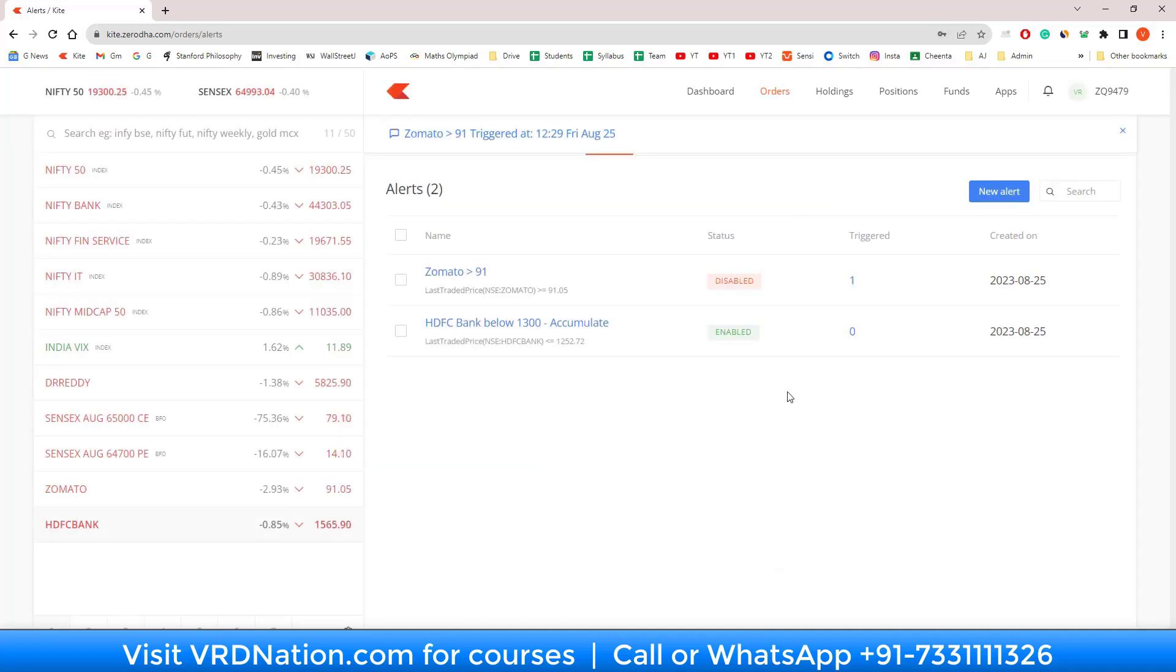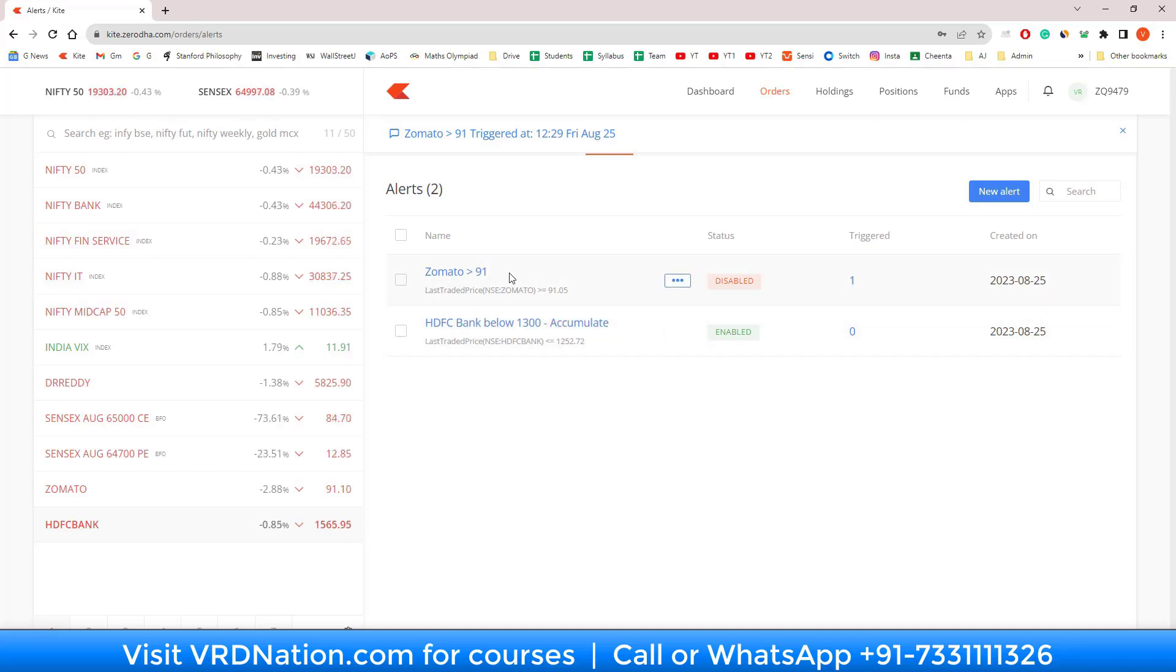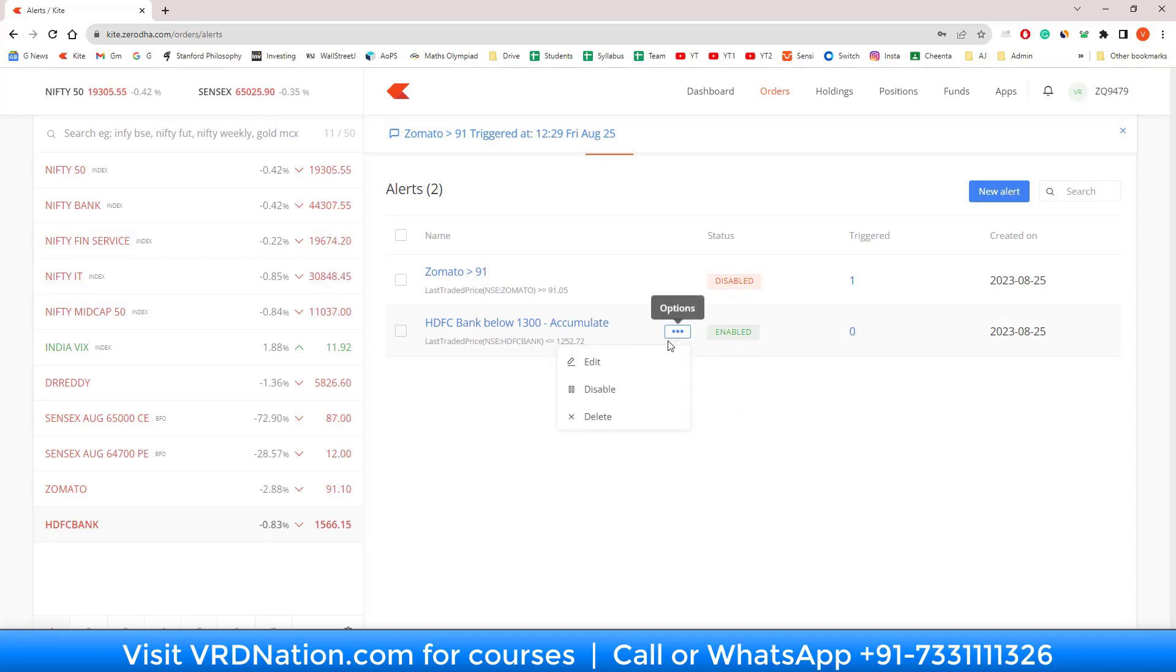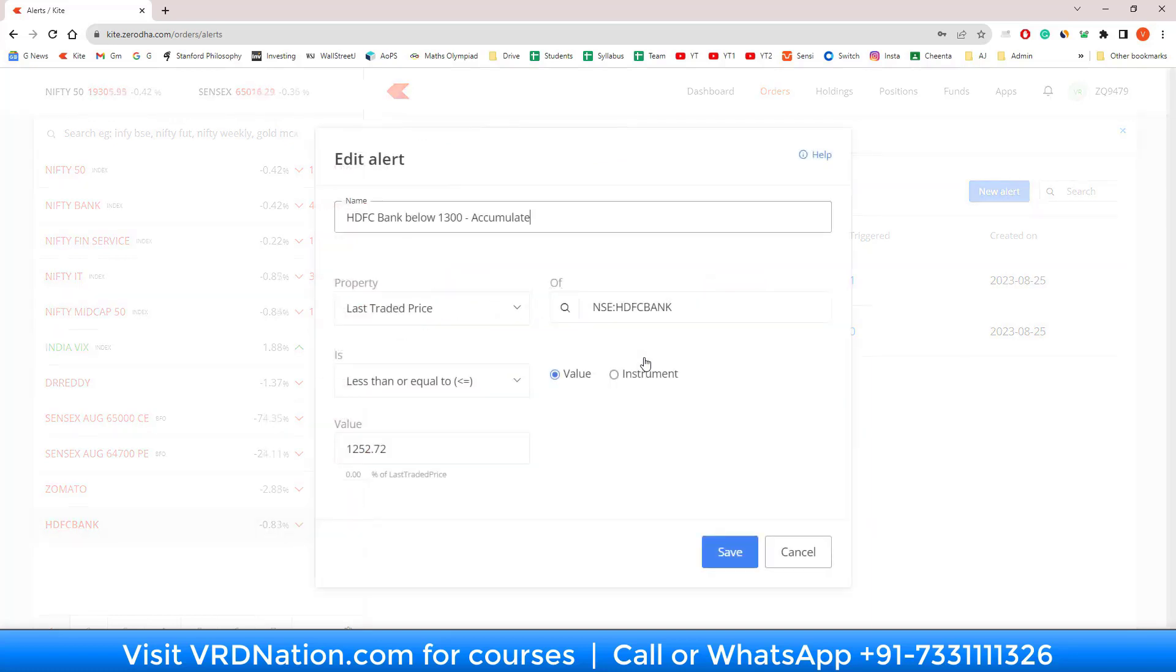A couple of things you should have noticed by now: number one, the first alert that we created on Zomato has automatically become disabled because that alert was already triggered. However, the one for HDFC Bank is still enabled, and if you hover over it there are a few options available to you.